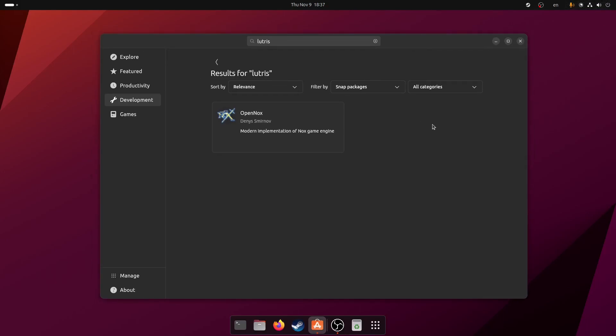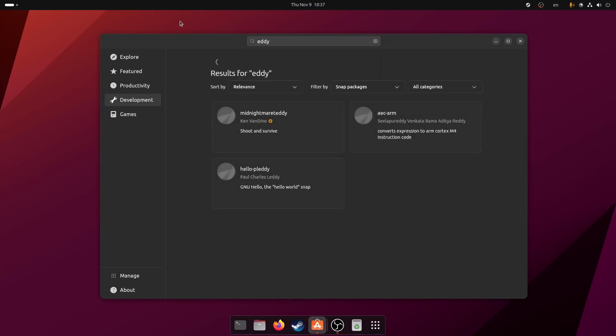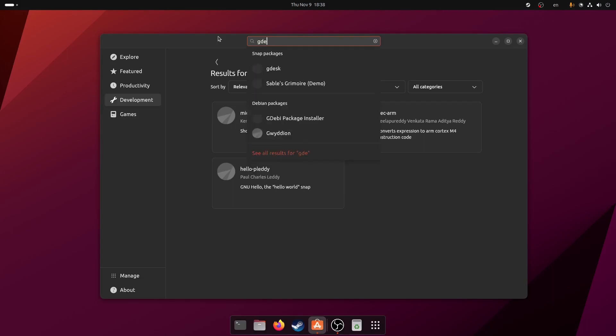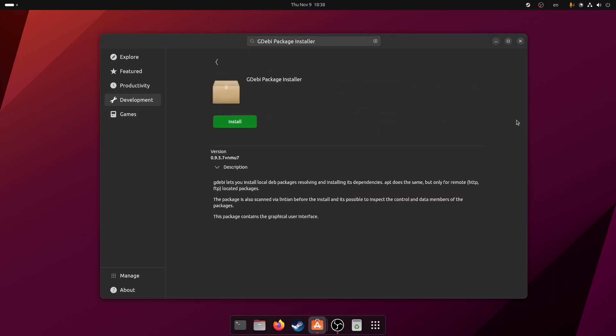There is no Eddy package or whatever the name was, or the other one was, I think GDebi. There is no Eddy package. Oh there is. So now you have to install this package and try to install the .deb package with that.